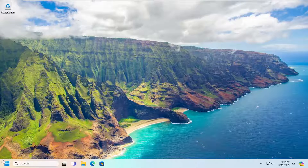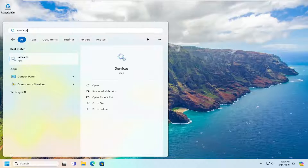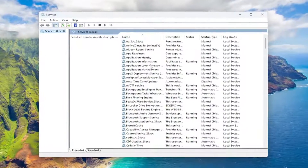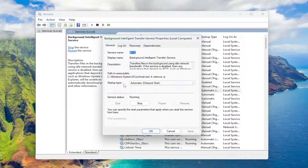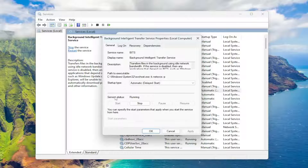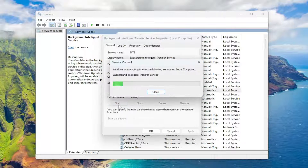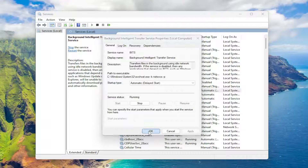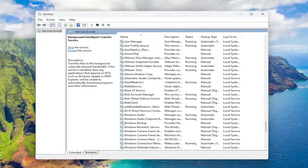First thing I would suggest doing would be to open up the search menu and type in 'services'. The best result should come back with Services — go ahead and open that up. Now you want to go down to the Background Intelligent Transfer Service and double click on that. Set the startup type to either Automatic or Automatic Delayed Start. And then if the service status is stopped, you want to start it. If it's presently running, we're going to stop it and then start it up — basically just cycle through it. Once that's done, select OK.